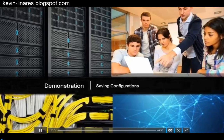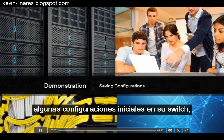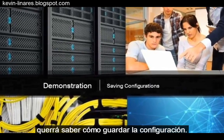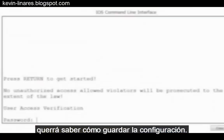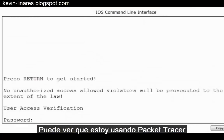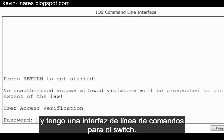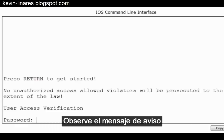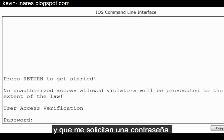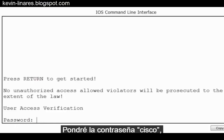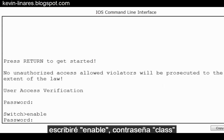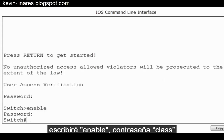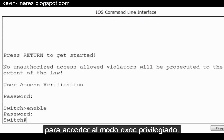After you've begun some initial configurations on your switch, you'll want to know how to save your configuration. You can see that I'm using Packet Tracer and I have a command line interface to the switch. Notice the banner message and that I'm being prompted for a password. I'll put in the password Cisco, then type the enable password to get to privileged exec mode.